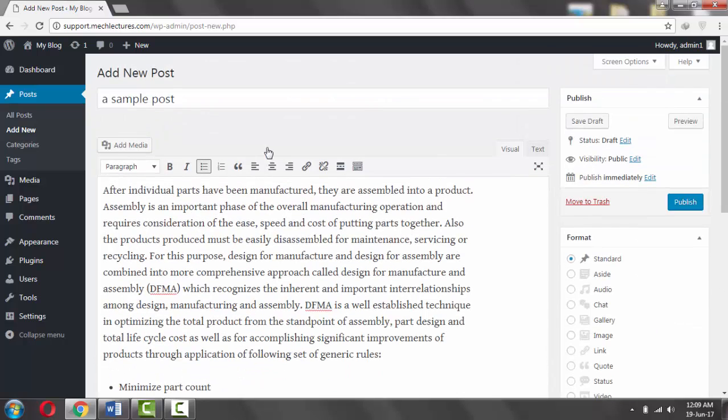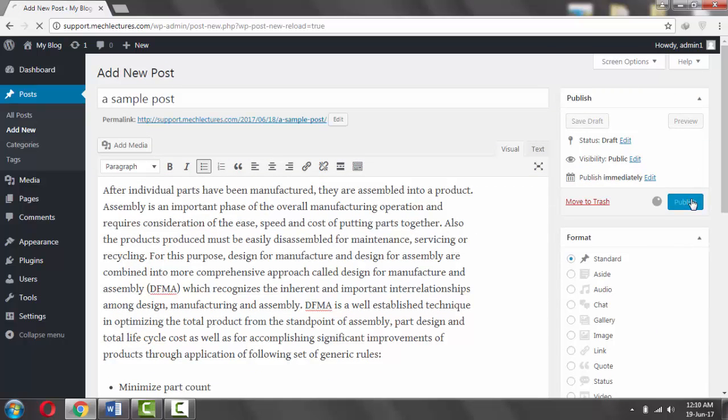When you post something, for example a sample post, there's some random content here. Click on Publish.